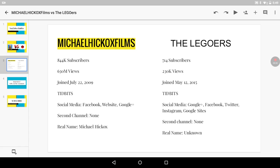Let's look at the facts. Michael Hickox Films has 844k subscribers, 630 million views, joined July 22, 2009. Tidbits: his social media is Facebook, he has his own website, and Google+. Second channel? None. Real name? Michael Hickox.